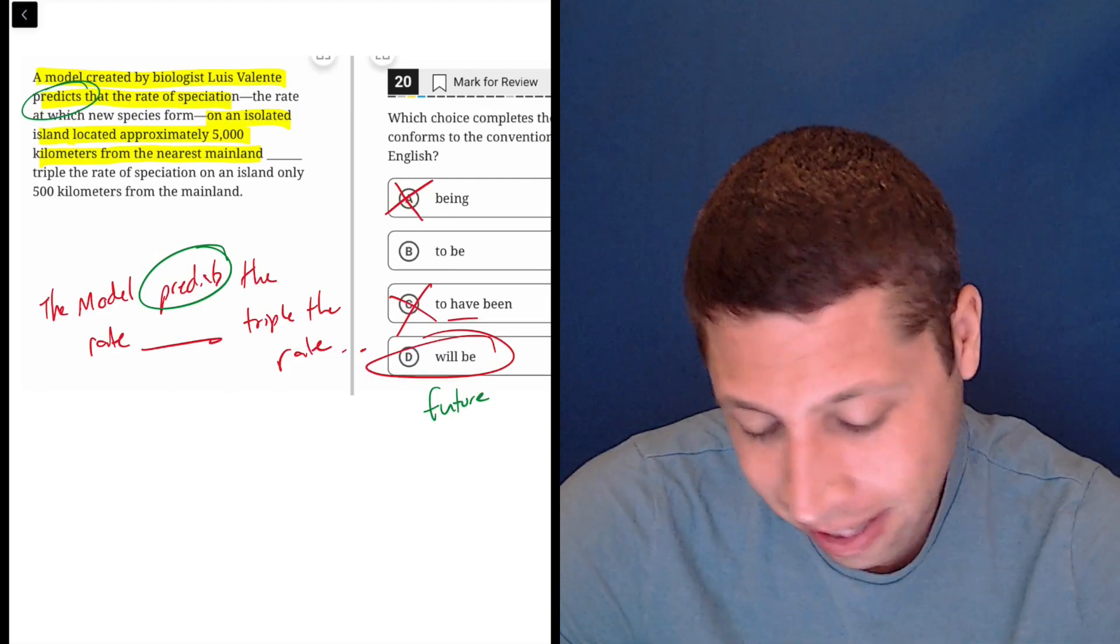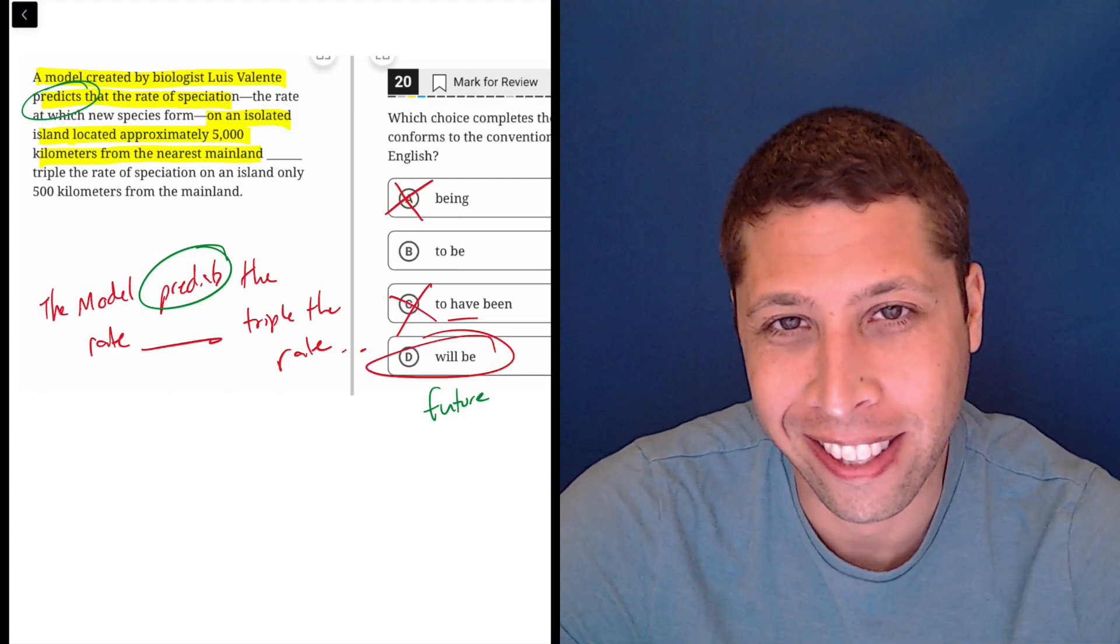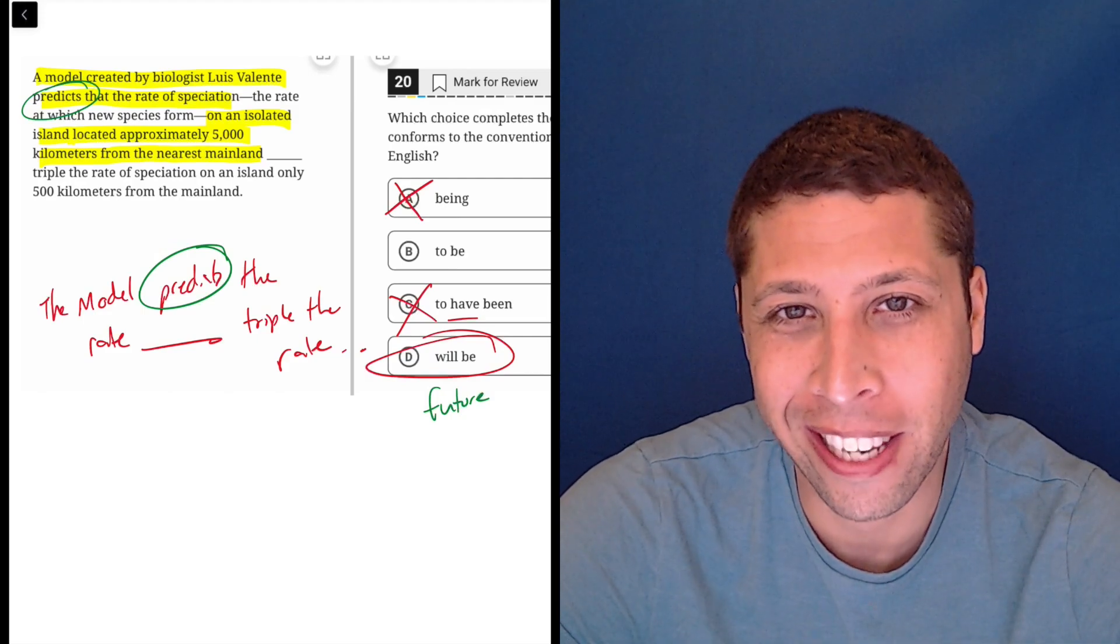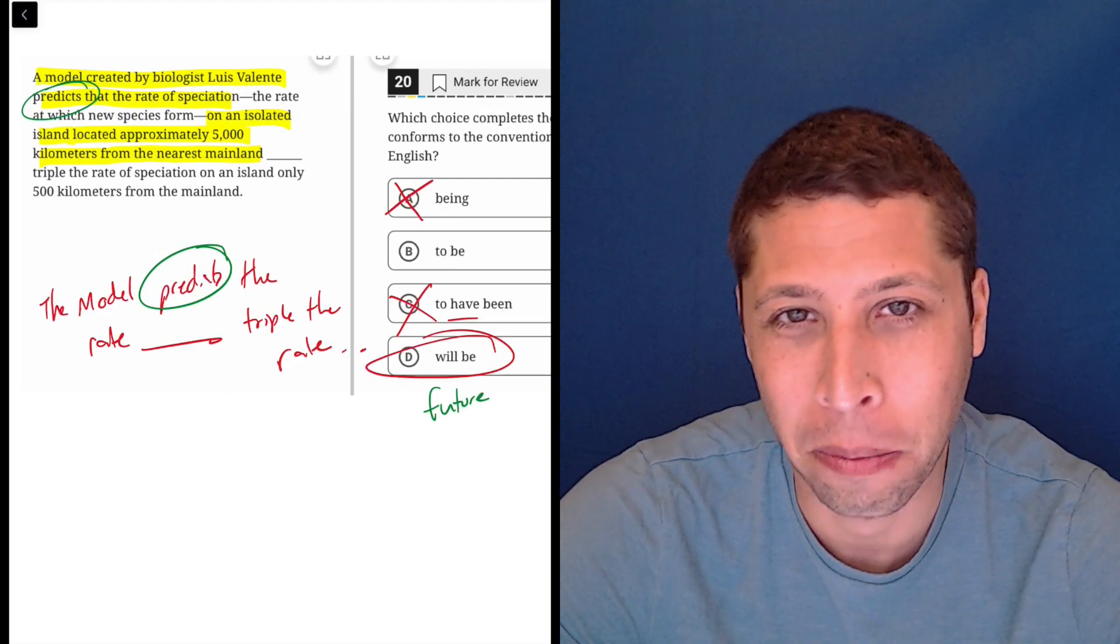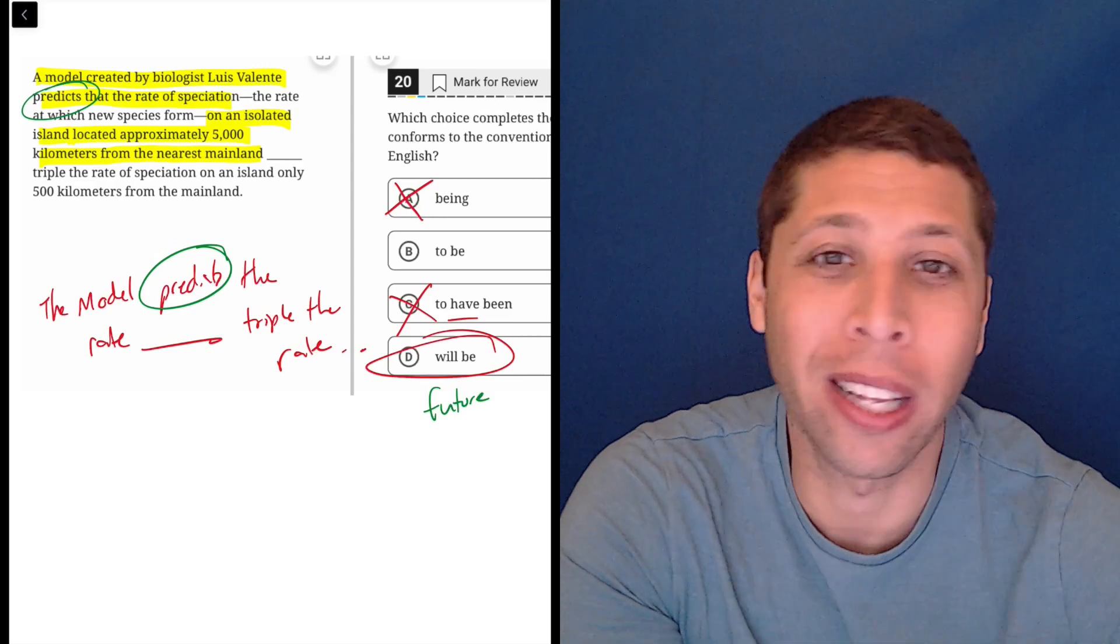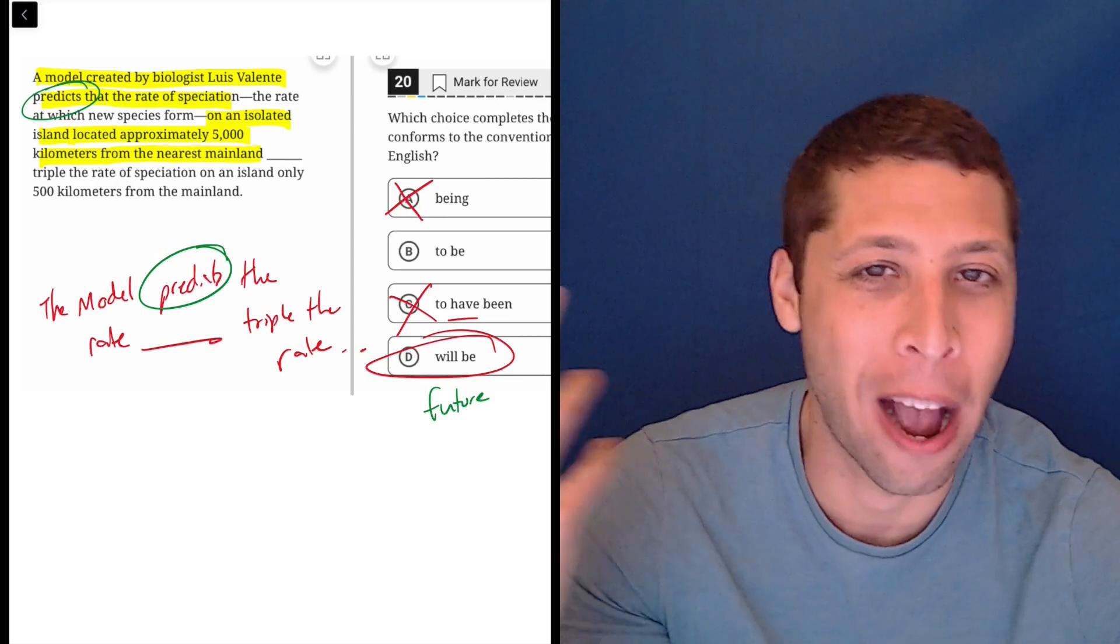Yeah, it's the wrong tense. It's not predicting it now, it's predicting what will happen. It's just how predictions work.